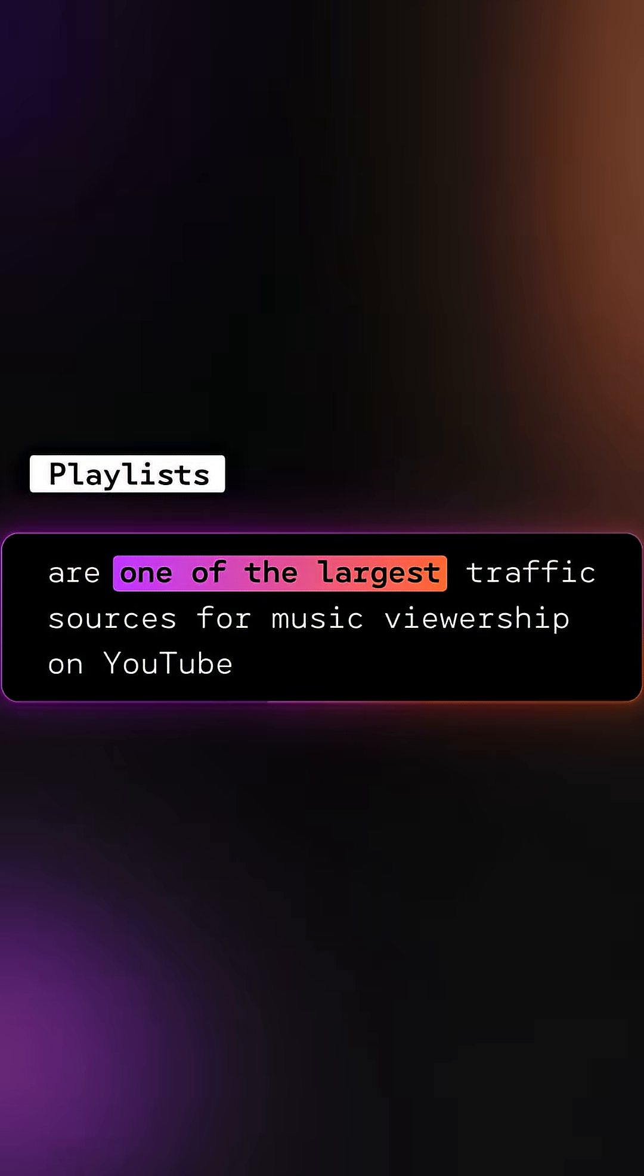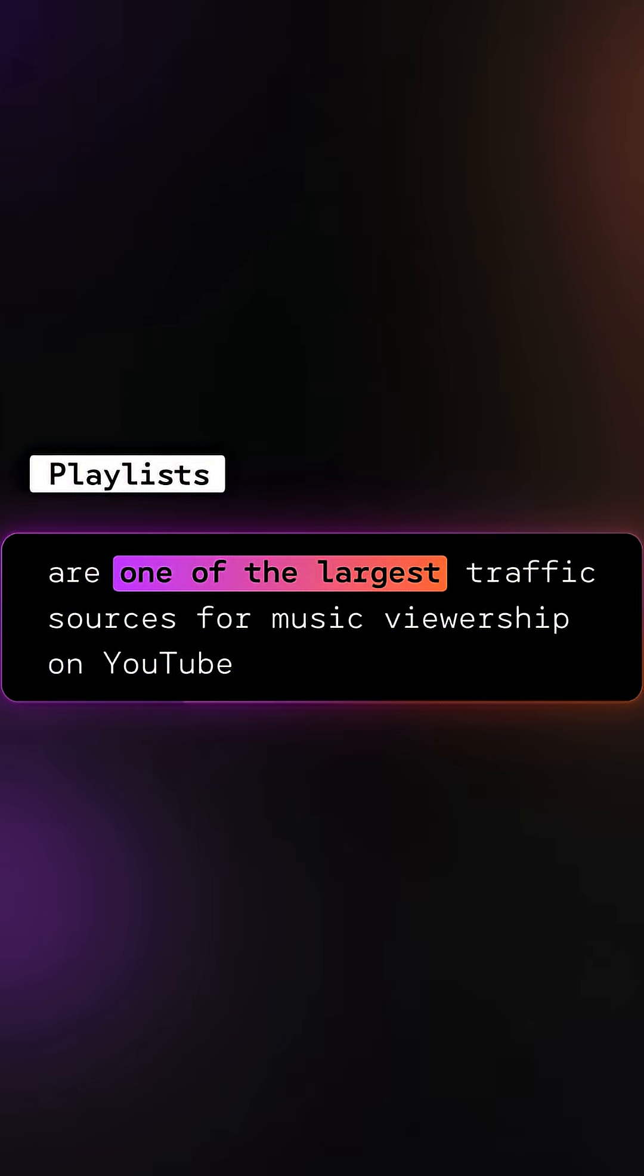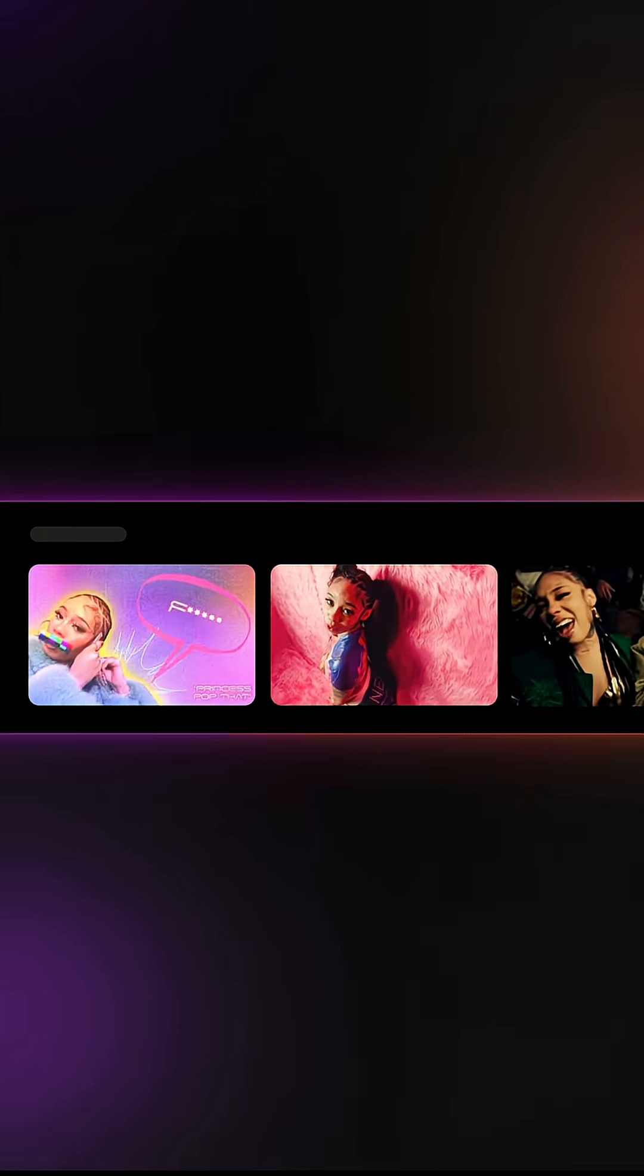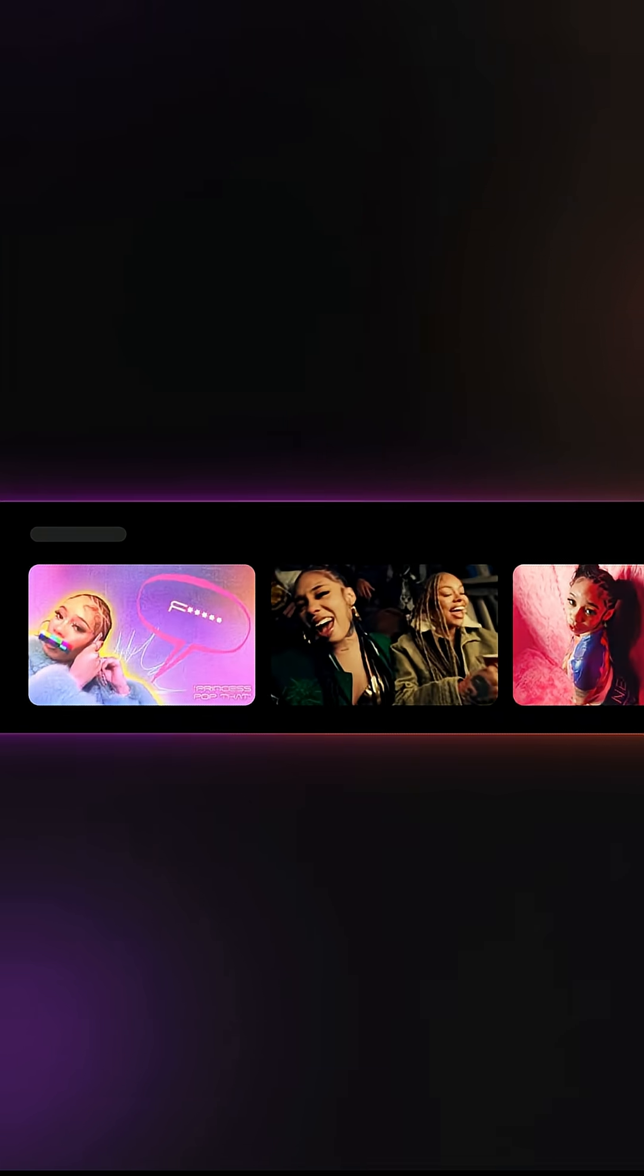They organize, curate, and make content more accessible to users. You should organize and customize your own content into playlists and update them regularly.